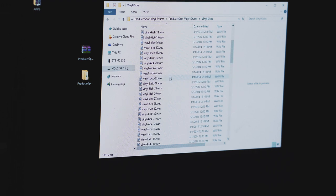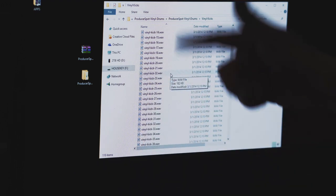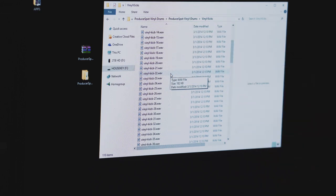Alright, so now let's go plug it into the MPC and try to access all these sounds from there.